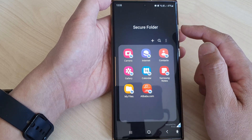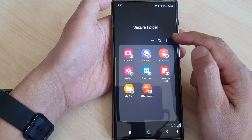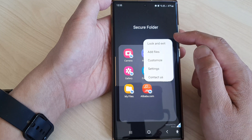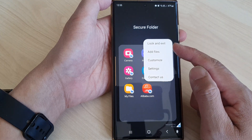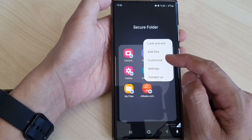Once you have opened up the secure folder, you can tap on the more button at the top. Then from the pop-up, tap on customize.